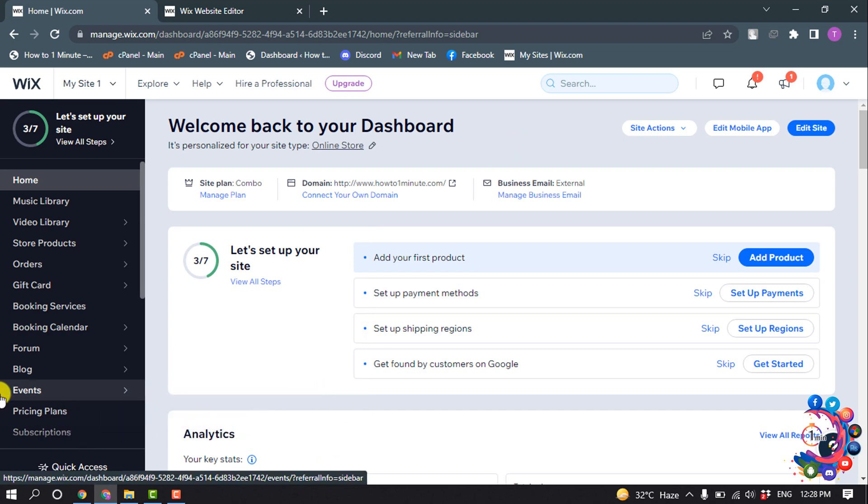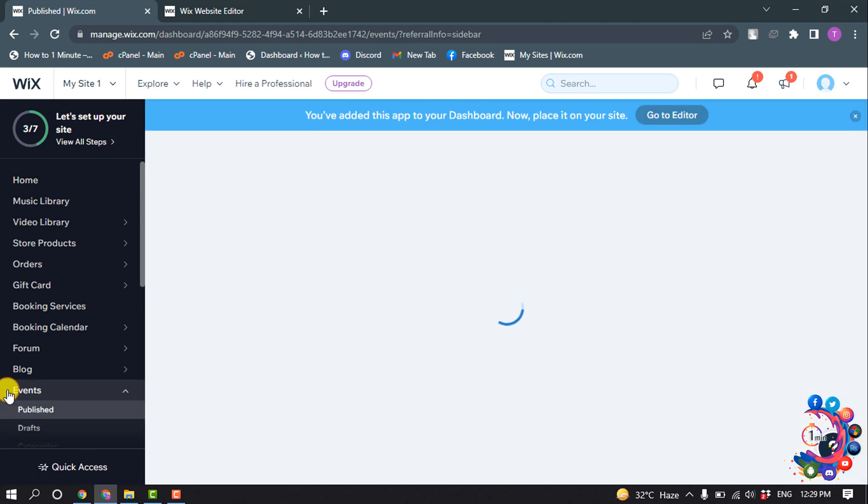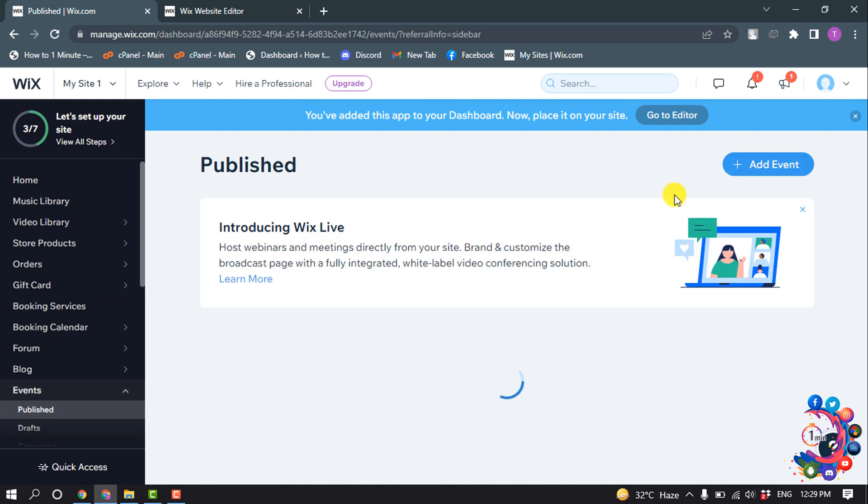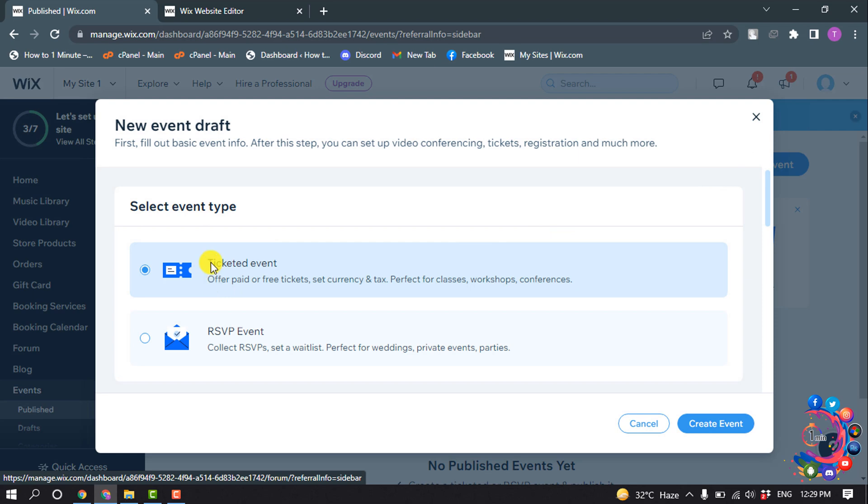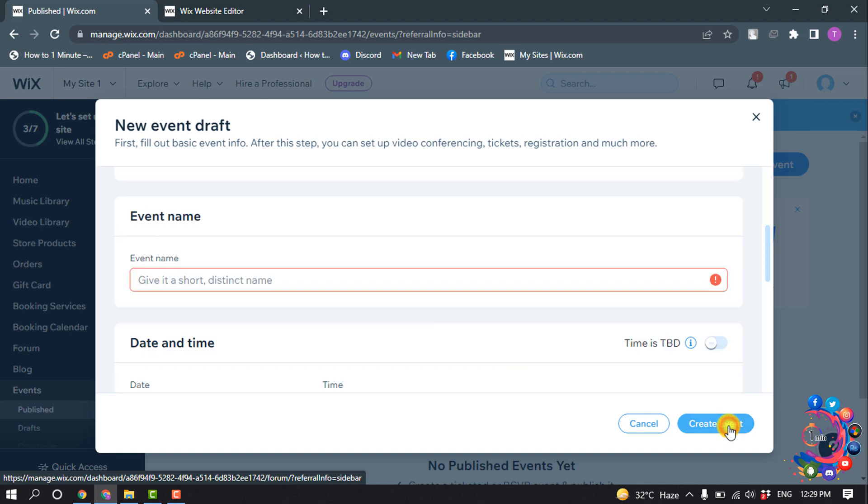Now click on Events and click on Add Event. Now select the option. I'm going to select Ticket Event. Click Create Event and give the event name here.